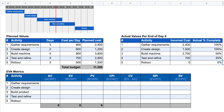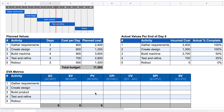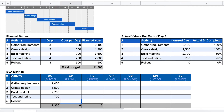Now let's calculate the actual earned value metrics. The actual cost is simply how much money we have spent on the work so far. Activity one: $2,400 (exactly as planned). Activity two: $1,500, which is $300 more than planned. Activity three: $2,700. Activity four: $700. Activity five hasn't started yet and we haven't spent any money on it. The total actual cost to date is $7,300.